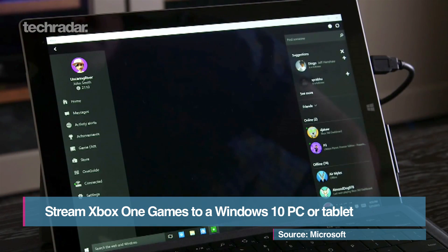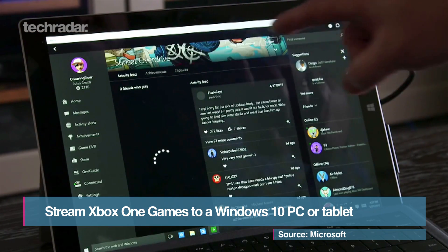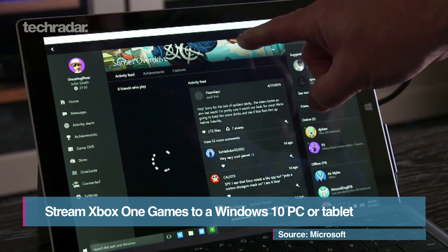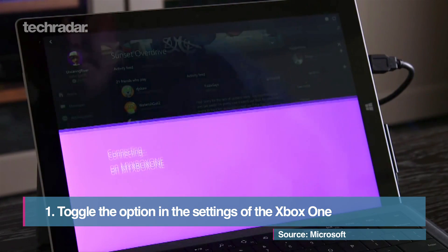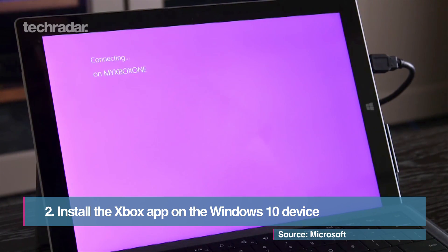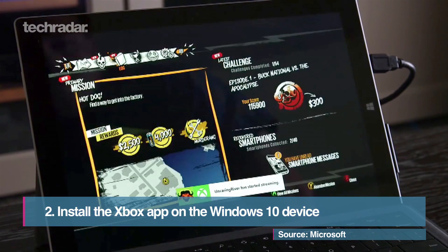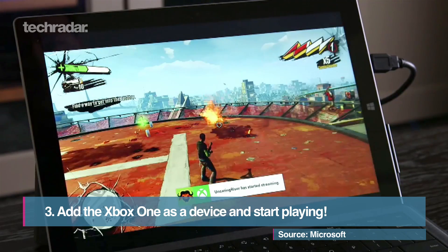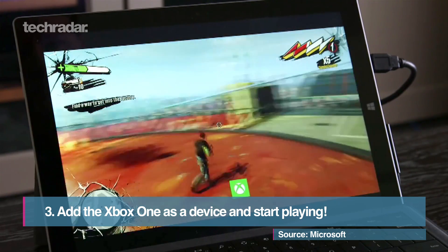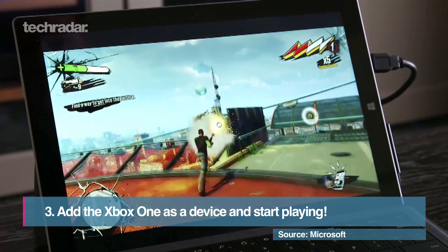You can now stream Xbox One games to a Windows 10 PC or tablet. Toggle the option in the settings of the Xbox One, install the Xbox app on the Windows 10 device, add the Xbox One as a device, and start playing.